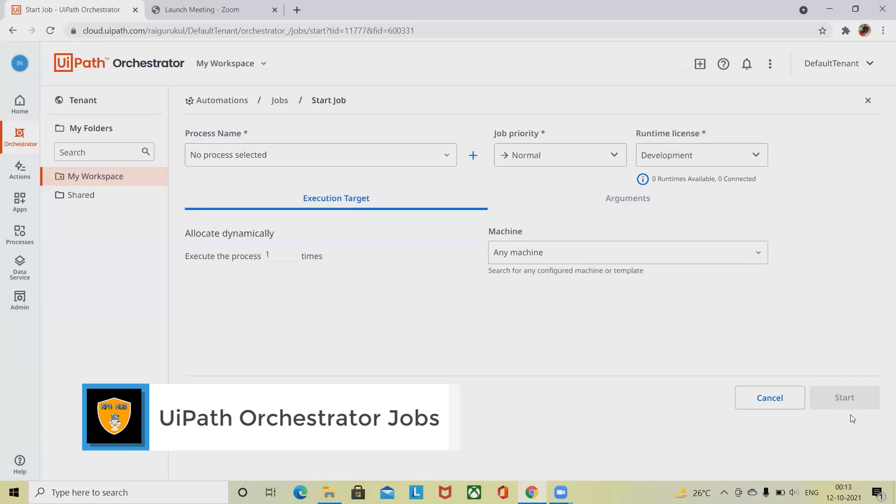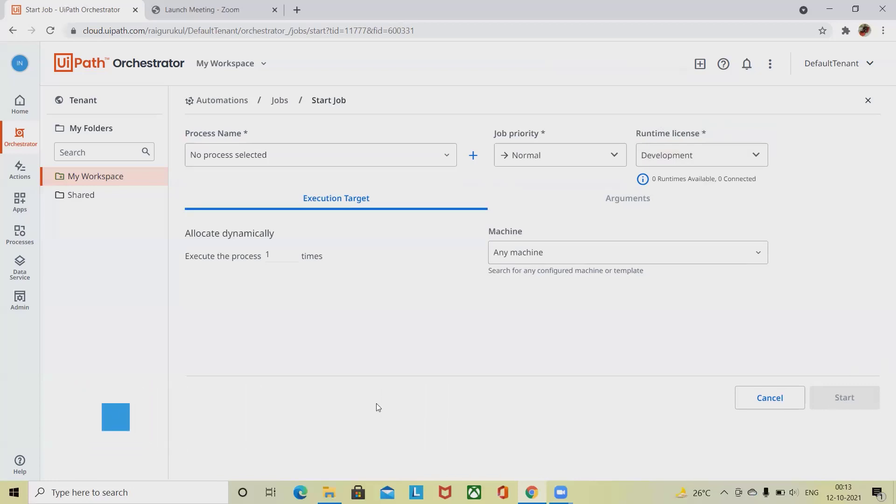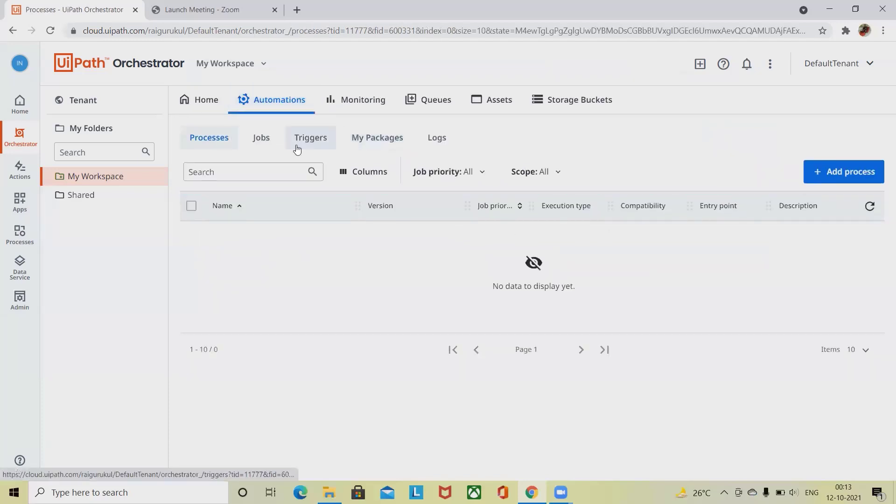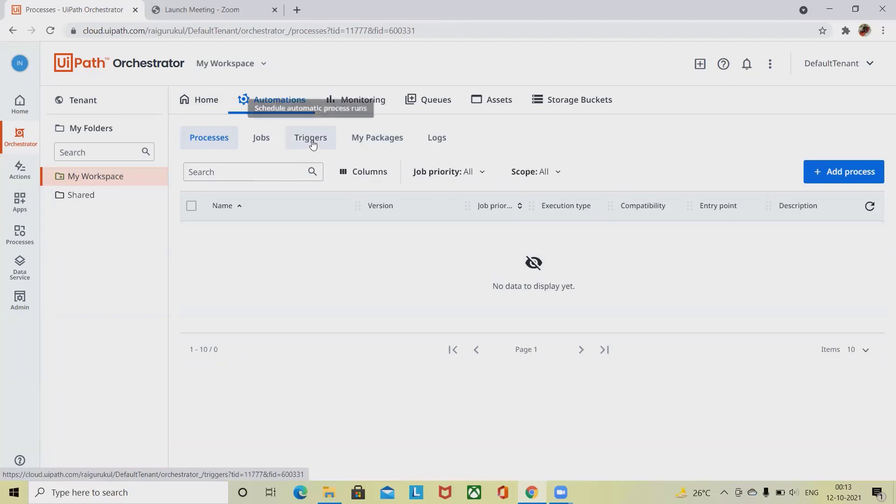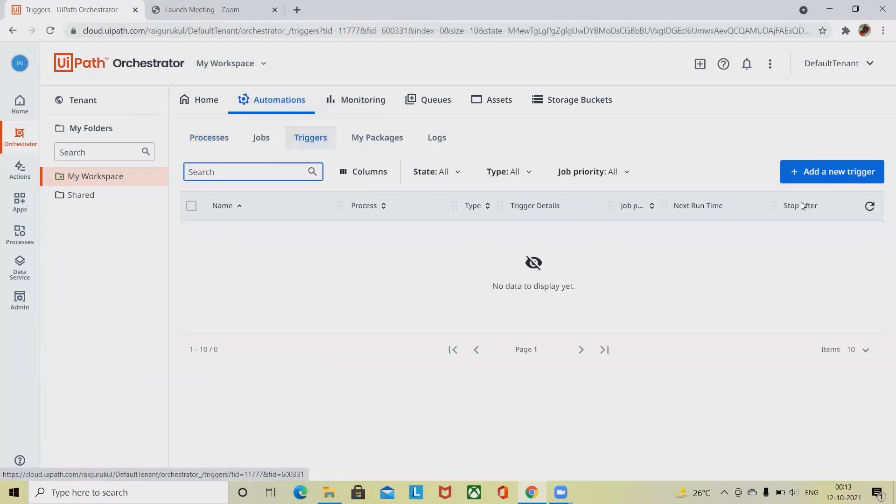After that, you have to click on Start and that job will be triggered or restarted. This is how we can do it. When we talk about the Process section as well, you can restart the job.